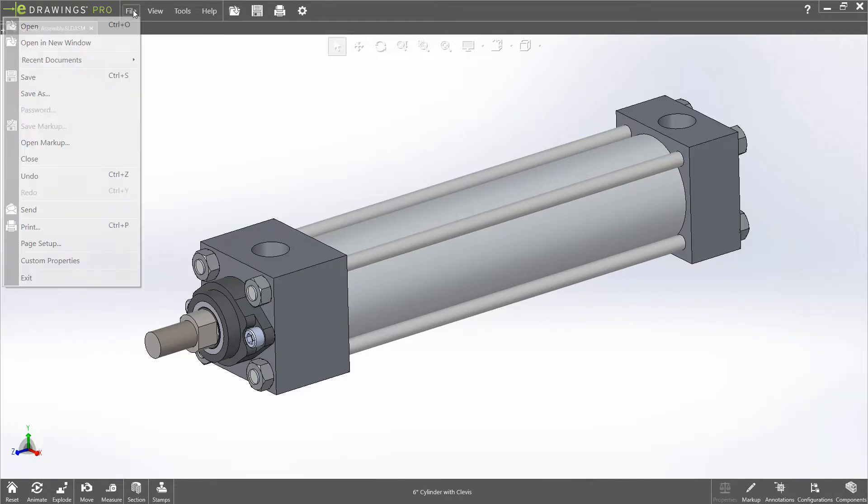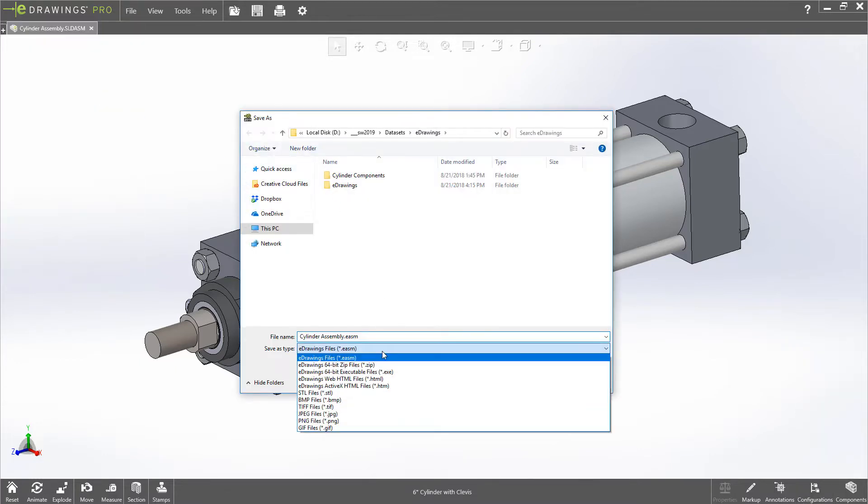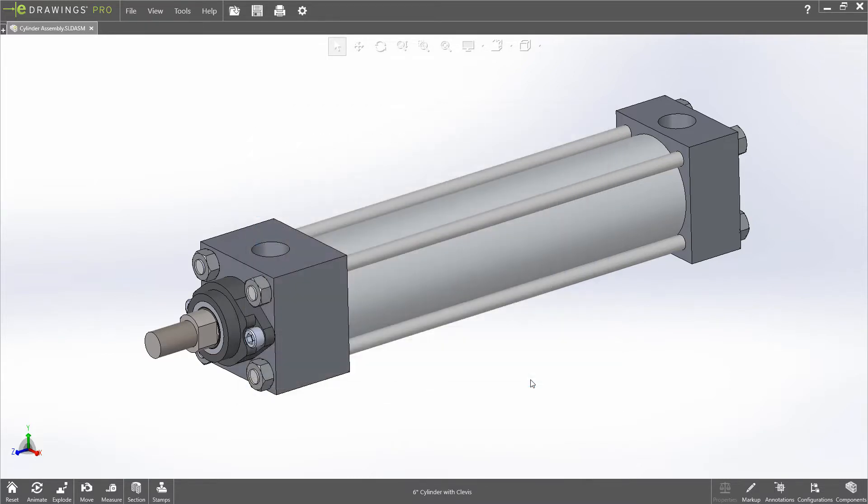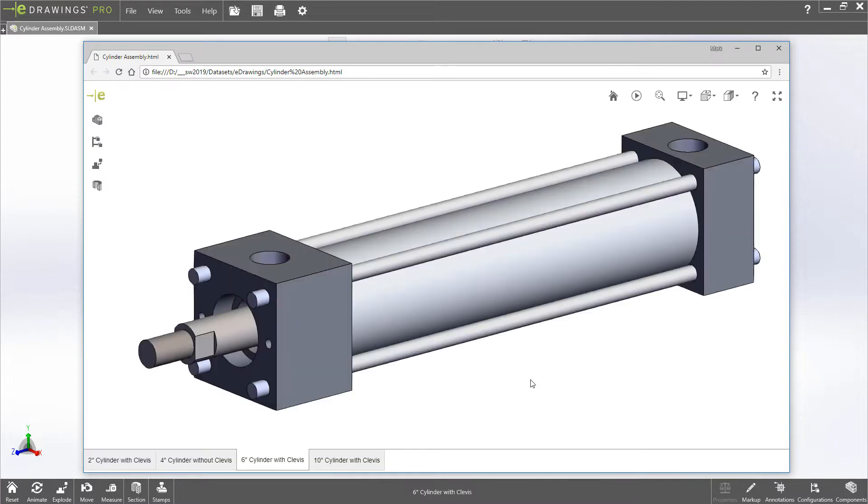Sharing CAD data from E-Drawings is a great way to collaborate, and with the new WebHTML output, E-Drawings models can be shared in a new format that opens in any browser without the need for extensions or installation.